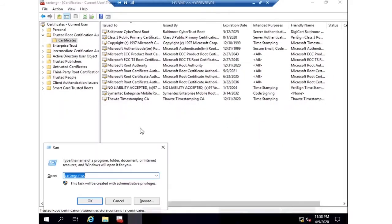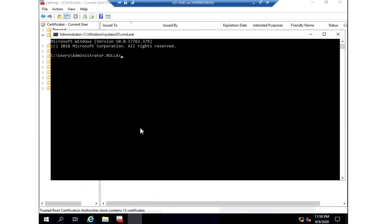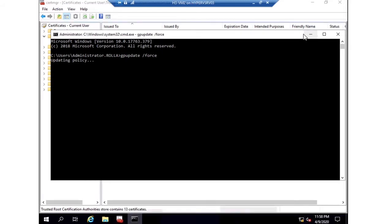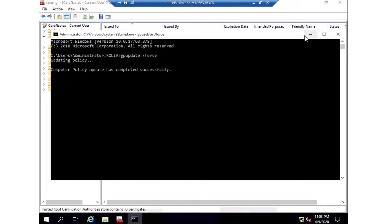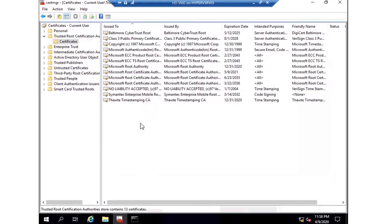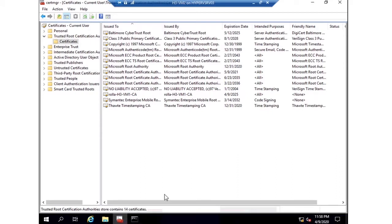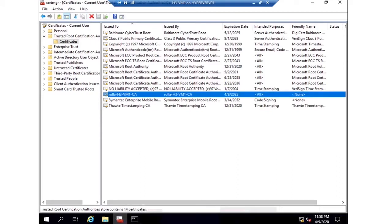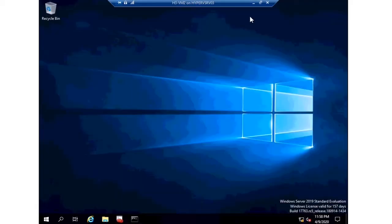So now what I need to do is run a GP update /force command to download a copy of the policy, and after that I need to refresh my Certificate Manager window. Now you can see the information about the ADCS is available here, that means this PC is trusting the ADCS.